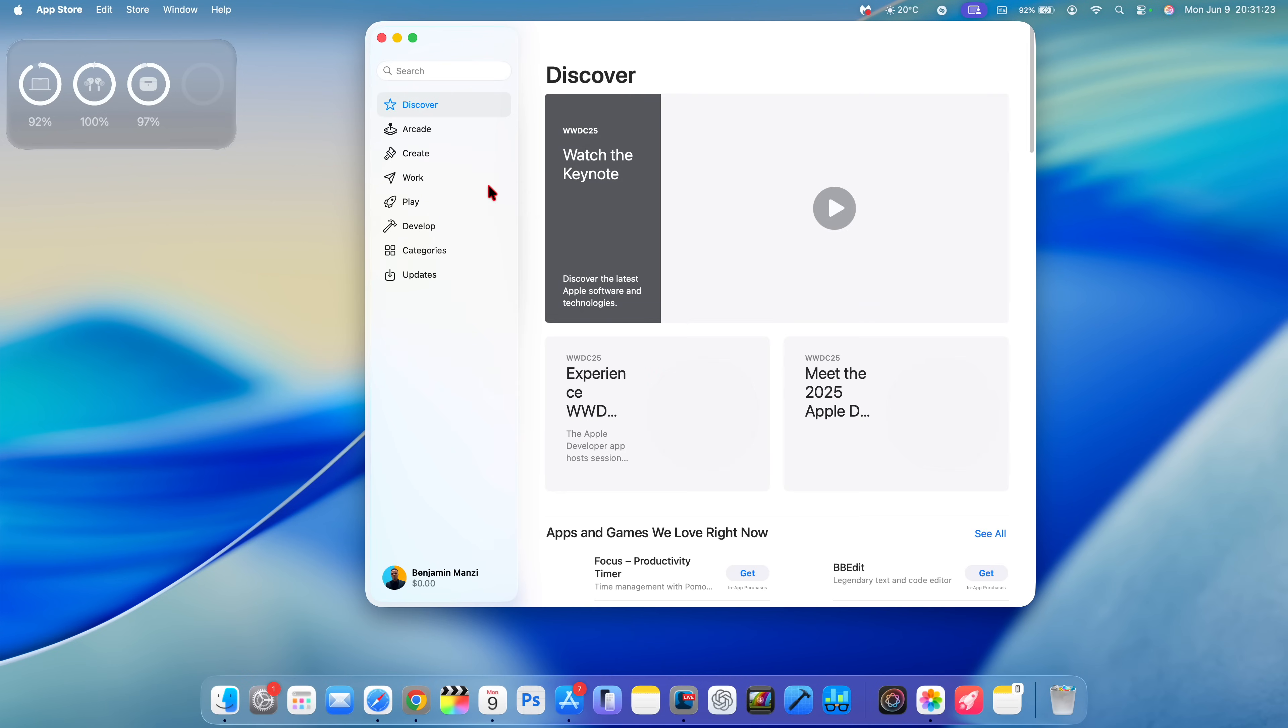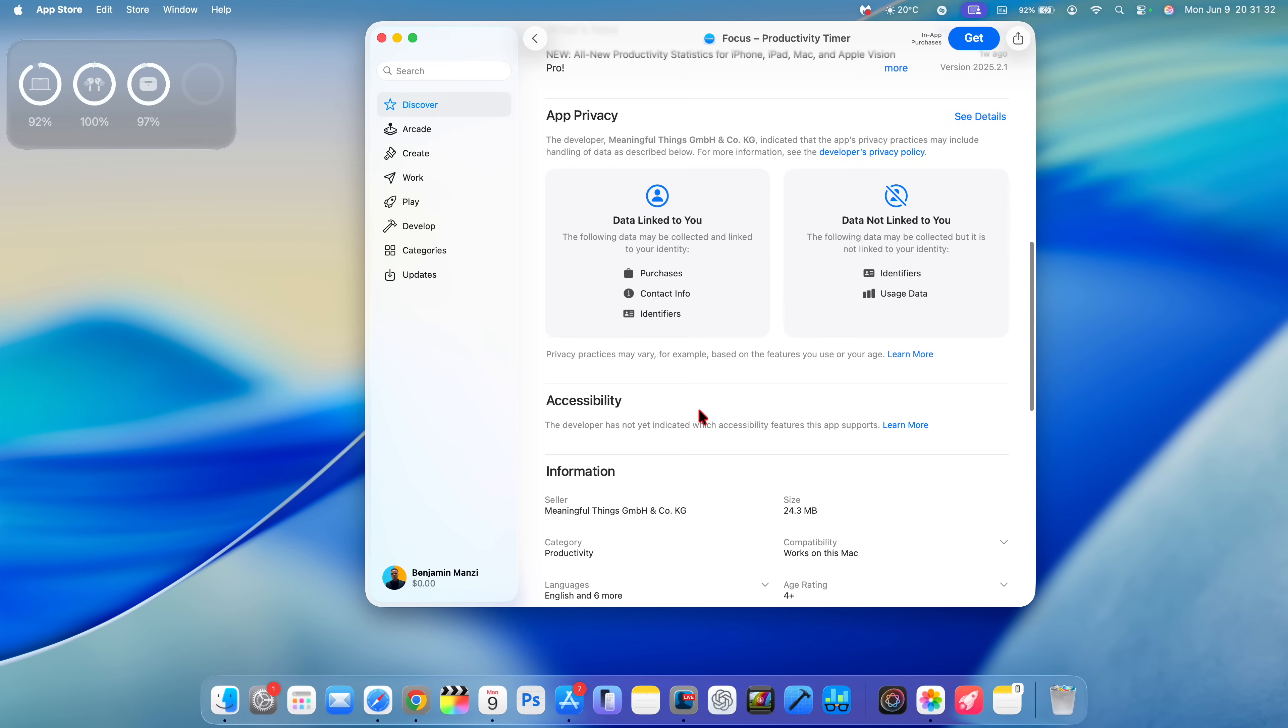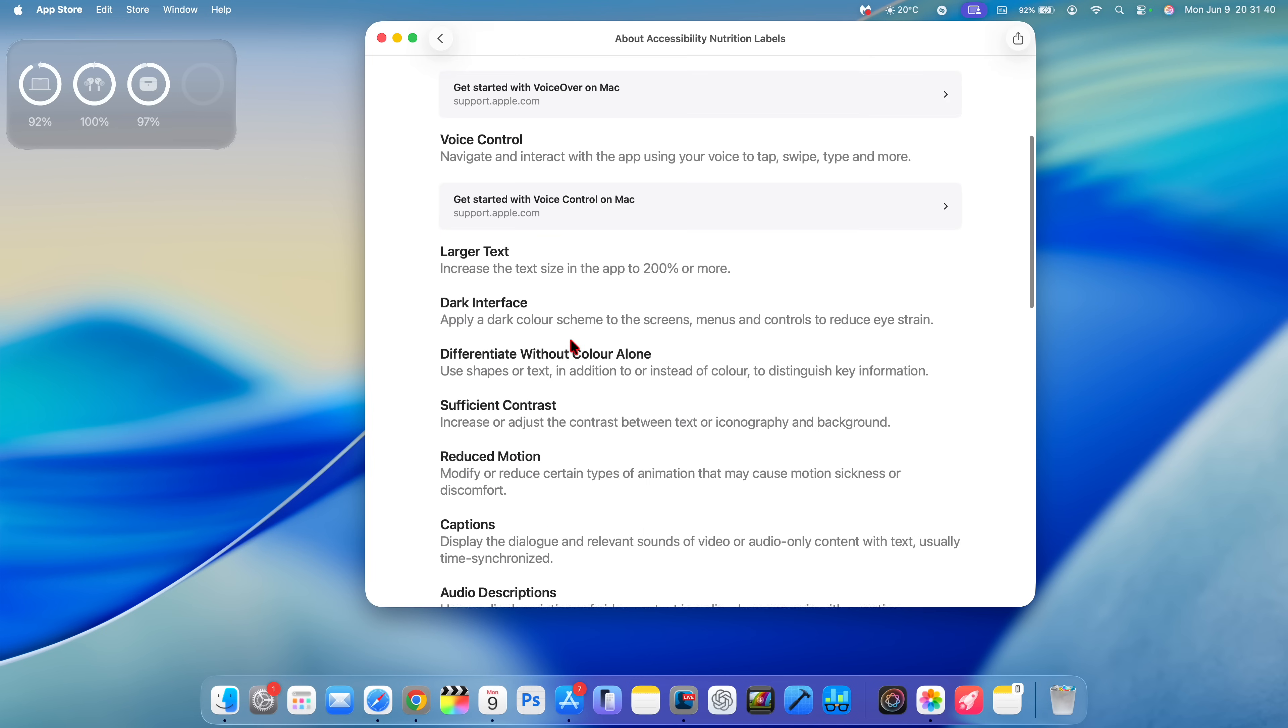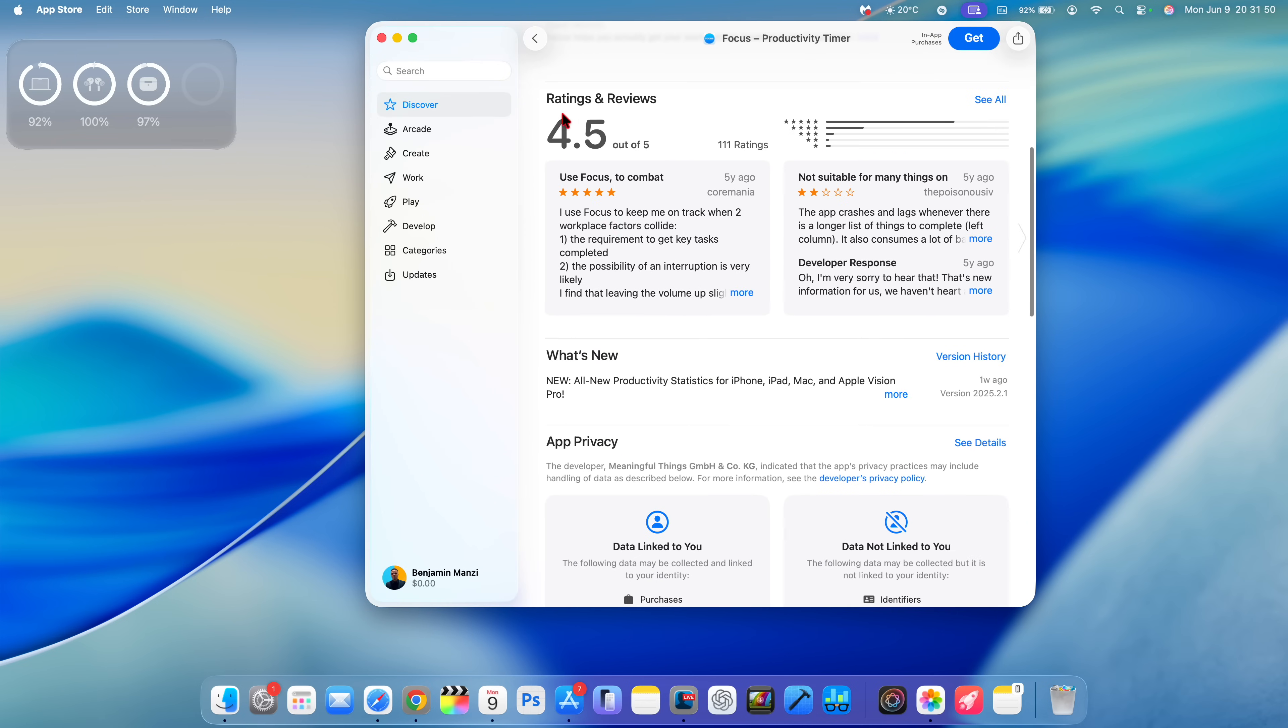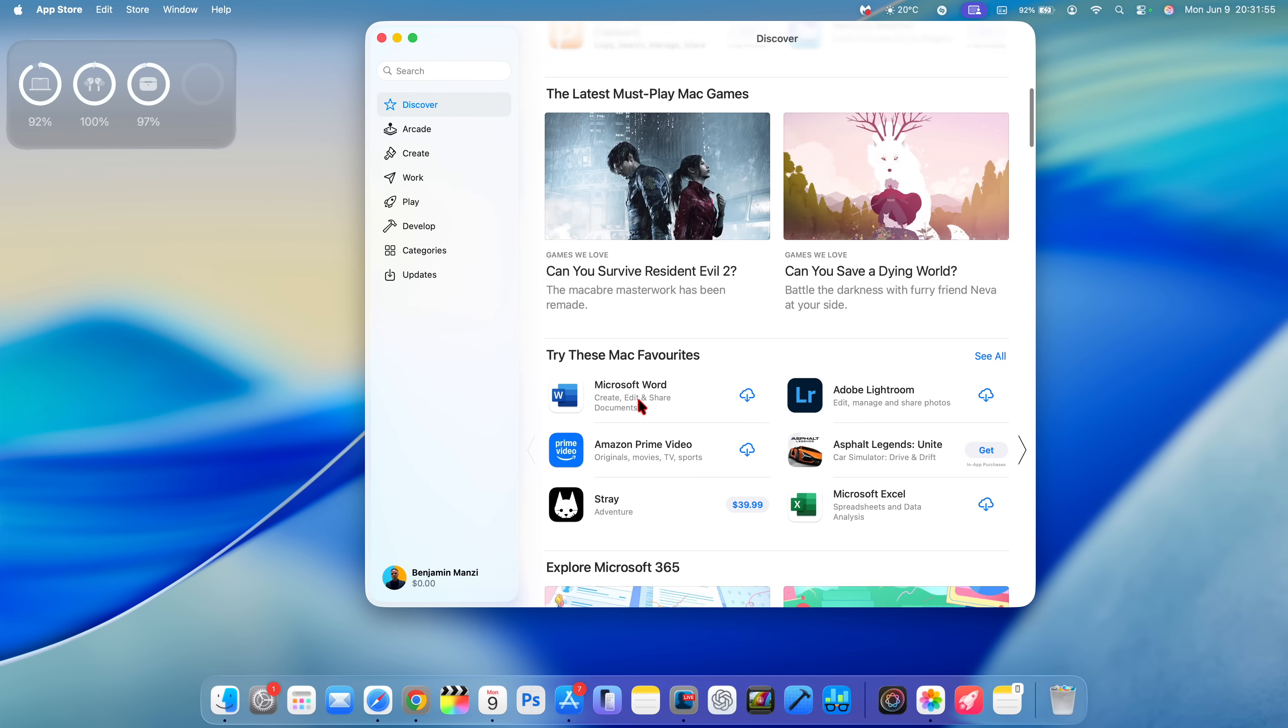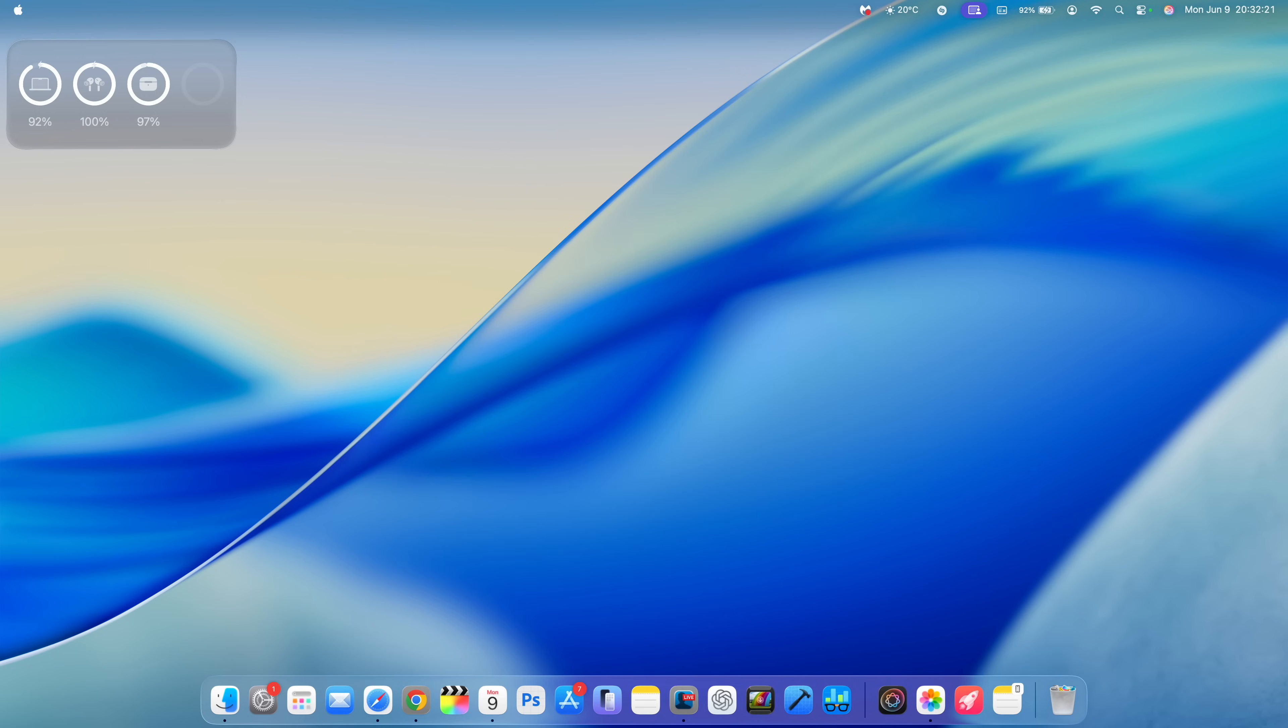When you open up the App Store, if you go all the way down, you'll be able to see accessibility support that each application or developer has added. You can click there to see more information on different accessibilities such as VoiceOver, Voice Control, Text, and audio description. Regardless of the app, you can always scroll down and see accessibility features the app developer has added. If nothing has been added, it will say the developer has not indicated which accessibility features this app supports.